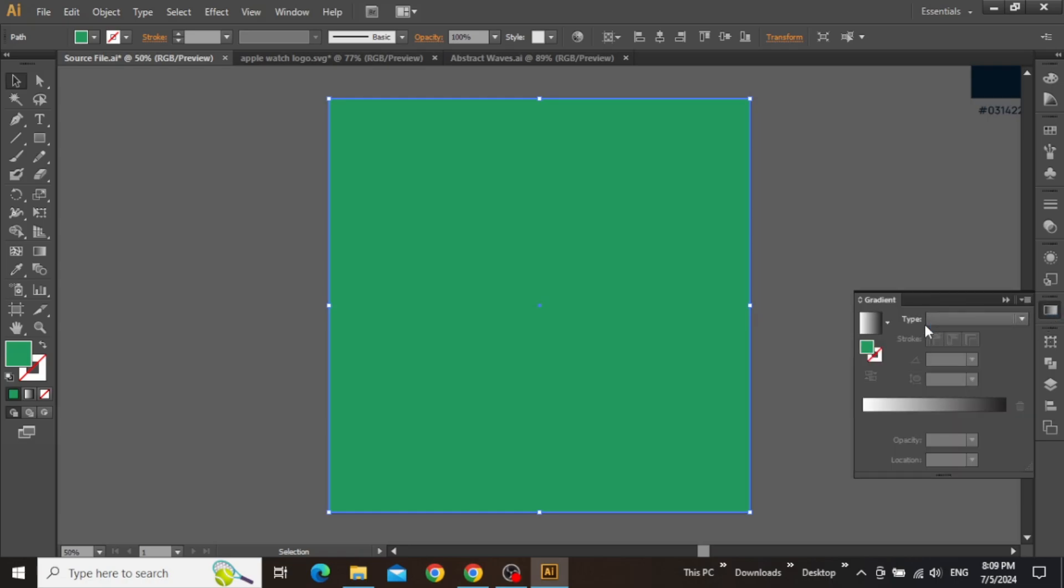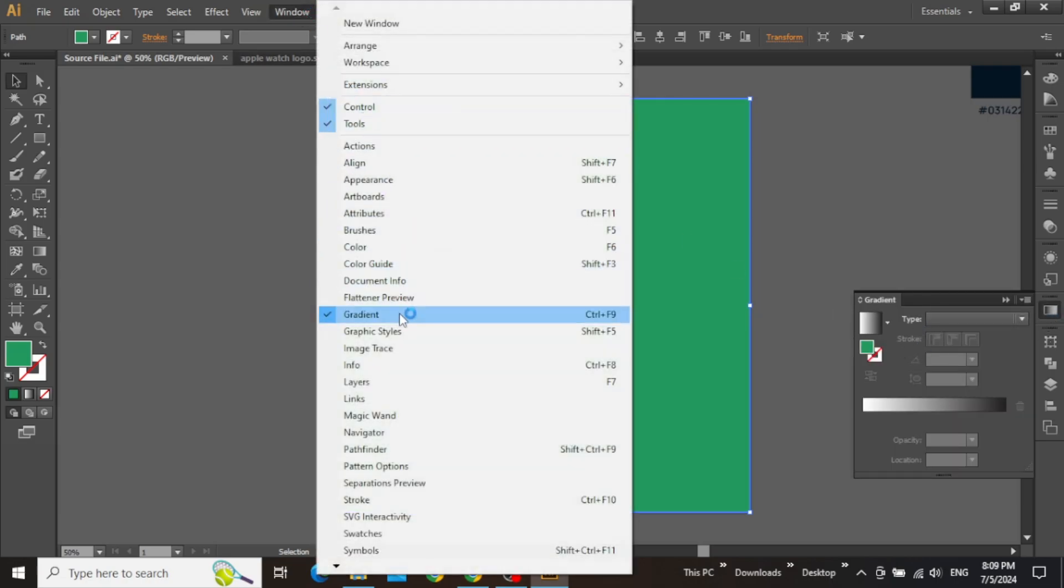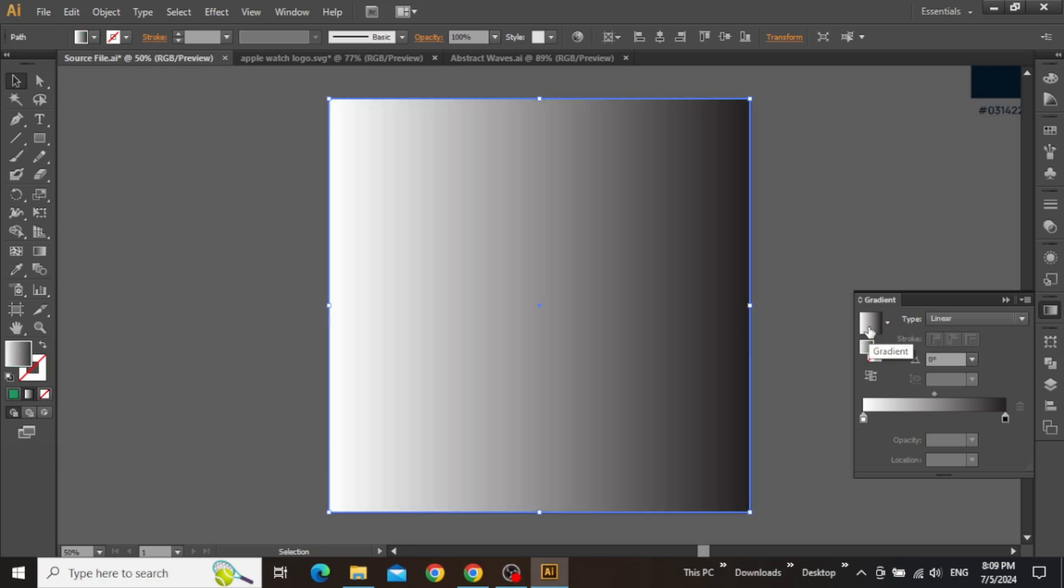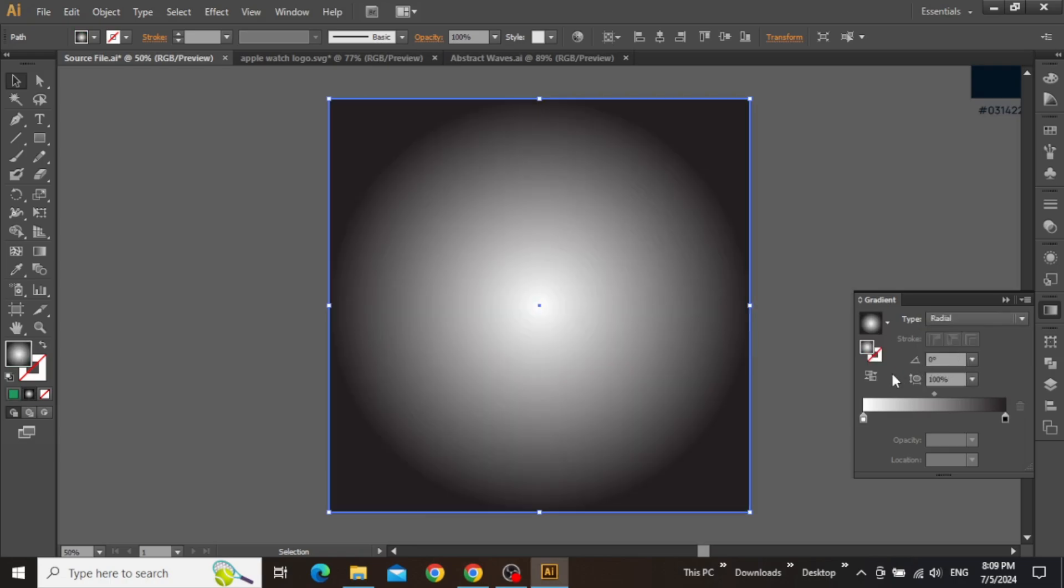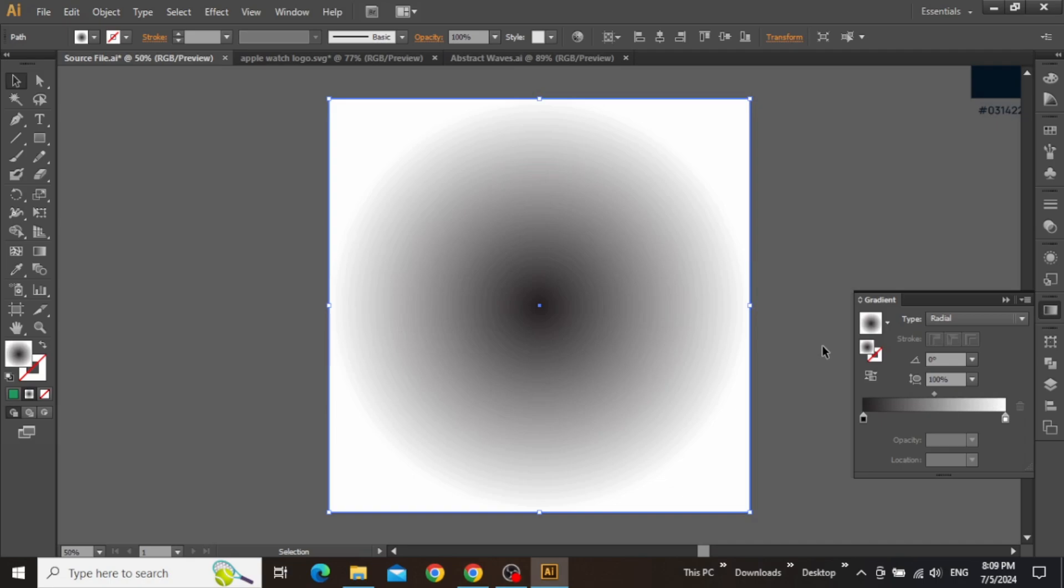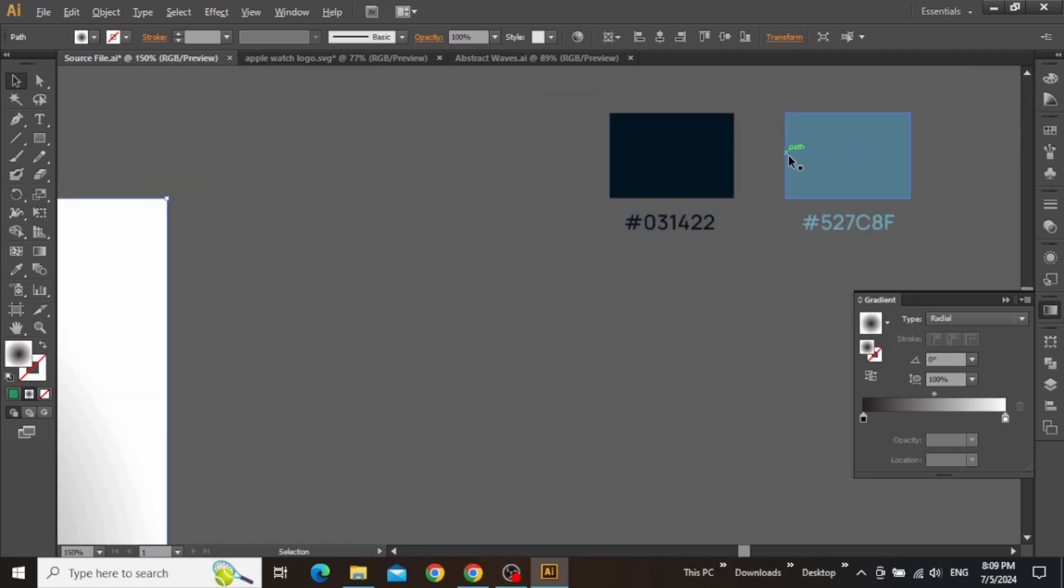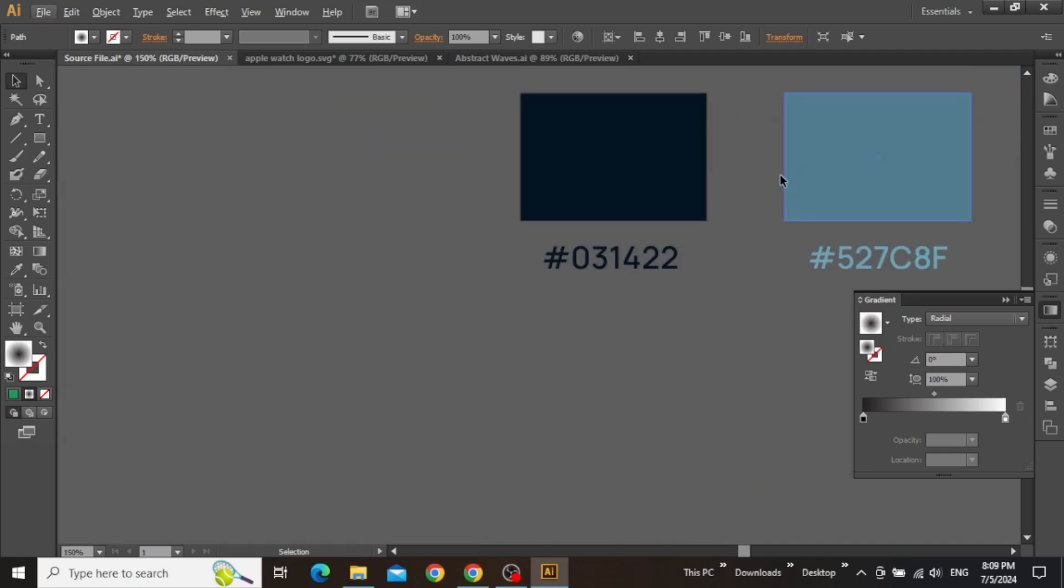Open the gradient panel from here, and if the panel is missing, simply go to Windows and open the gradient panel. Once the panel is opened, select the square and click here to apply the gradient. Change the gradient type to radial and click here to reverse it. Now we can change the color of this gradient to some nice blue shades like this.